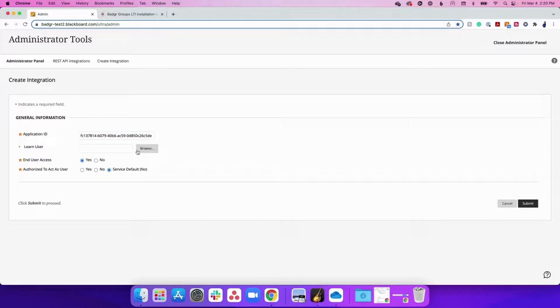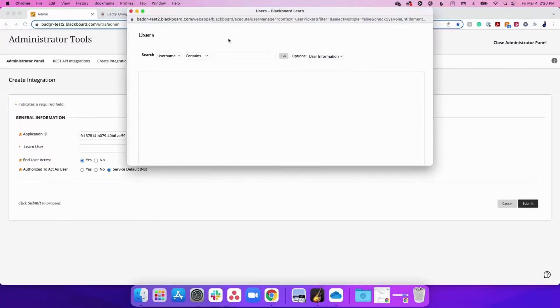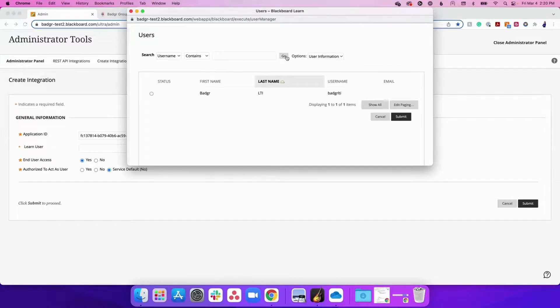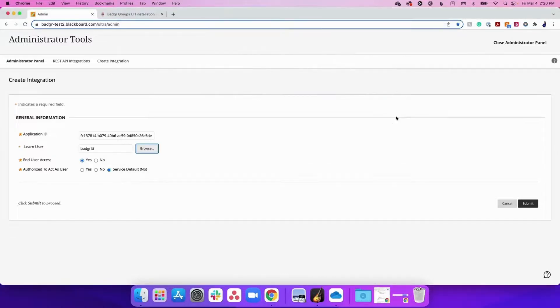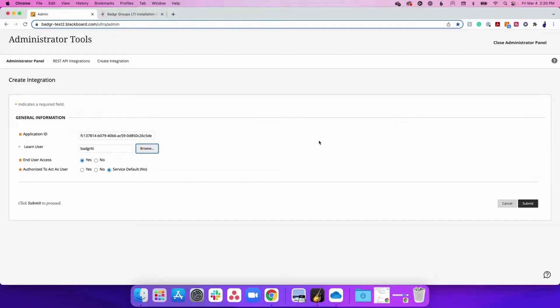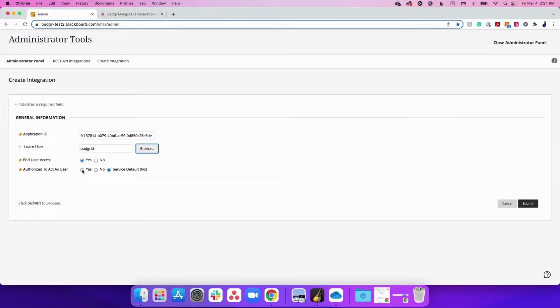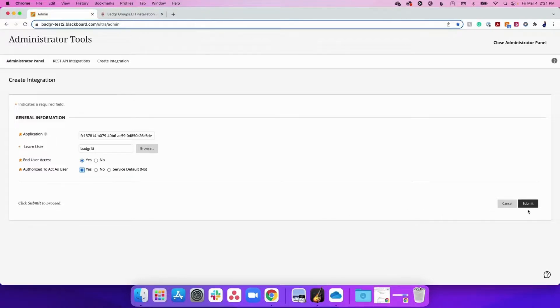Next, specify a user in the Learn User field. We recommend creating a unique system user. Please see the same Knowledge Base article for a list of recommended system permissions. We recommend that you choose Yes for each of the options listed here: Available if this option is visible, End User Access, and Authorized to Act as User. Then click Submit.